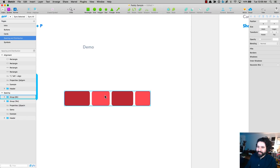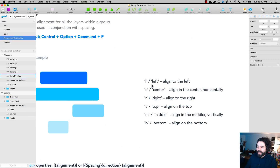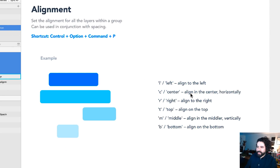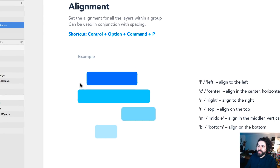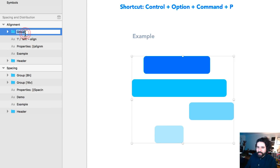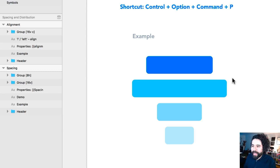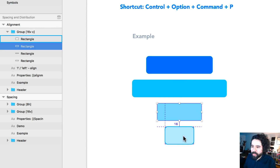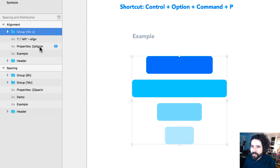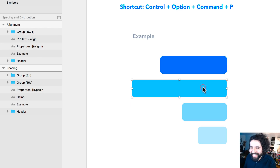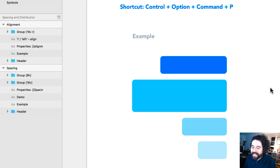There are also ways to align elements using codes in the naming convention. You can add 'L' to align left, 'C' to align center, 'R' for right, 'T' for top, and 'M' for middle. For example, I'll create a group, set 16 pixels vertical spacing and align to center — now there's 16 pixels between all elements and they're all centered. If I want to change to right-align, I just change to 'R' — and there you go, aligned to the right.